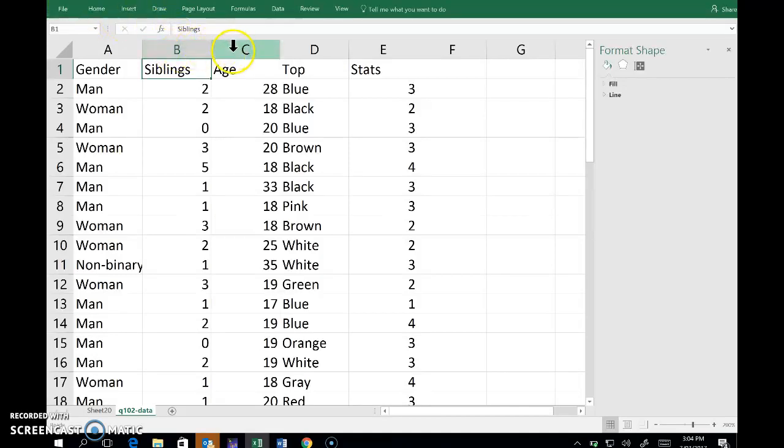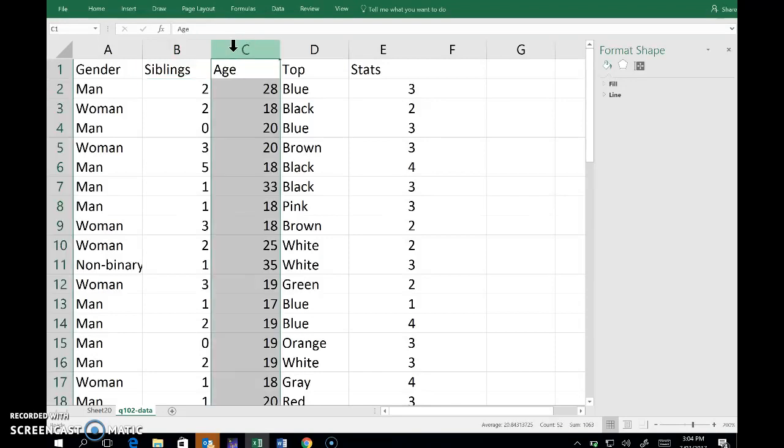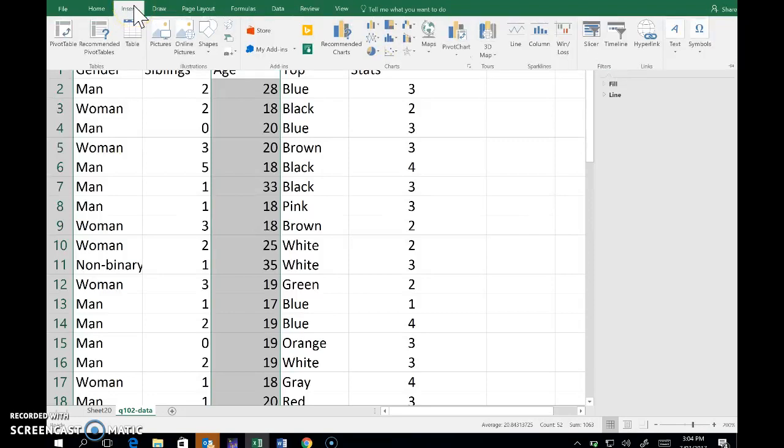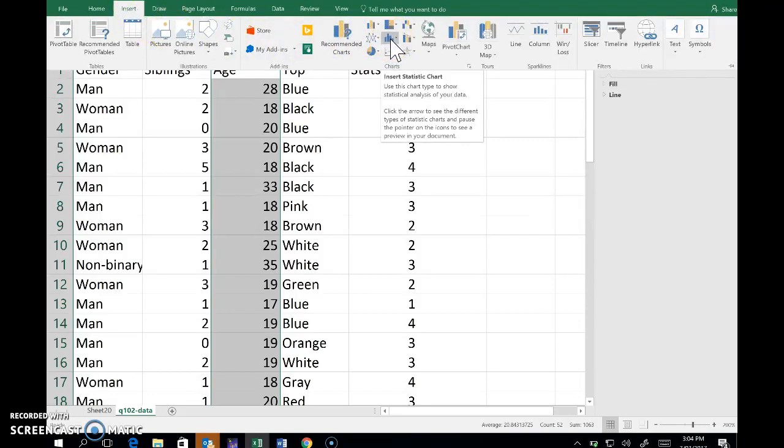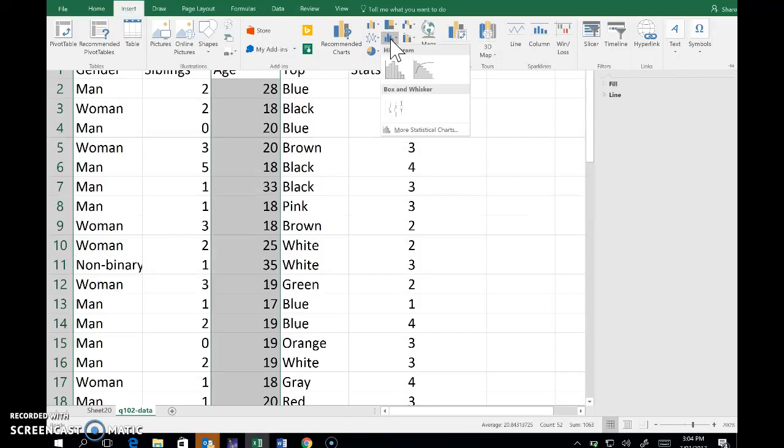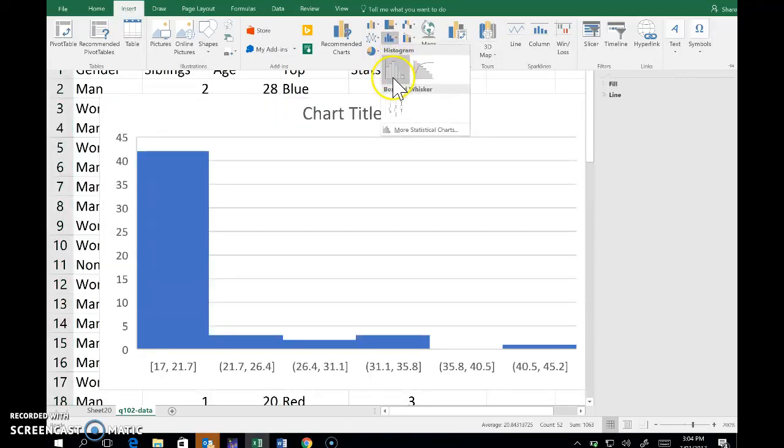I'd like to draw a histogram of the age variable, so I select the column that data is in and then go to the insert menu. This little blue thing here is where the histograms are. I'll insert a statistic chart and then select histogram.